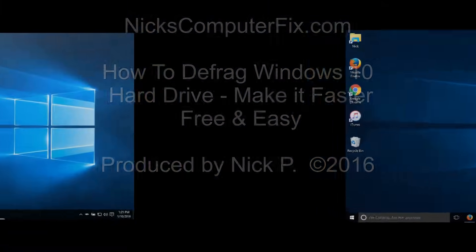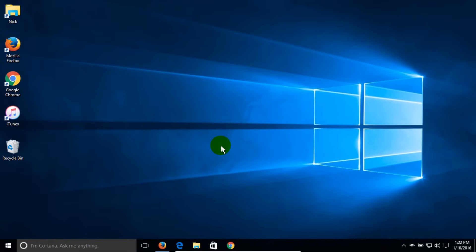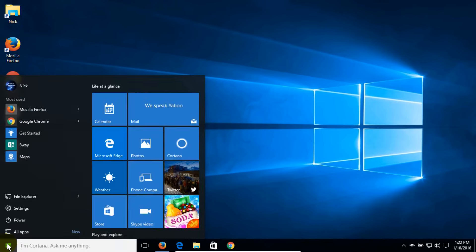Let's go ahead and get started by moving our cursor down to the lower left-hand corner of the screen and single left-click on the start menu icon.